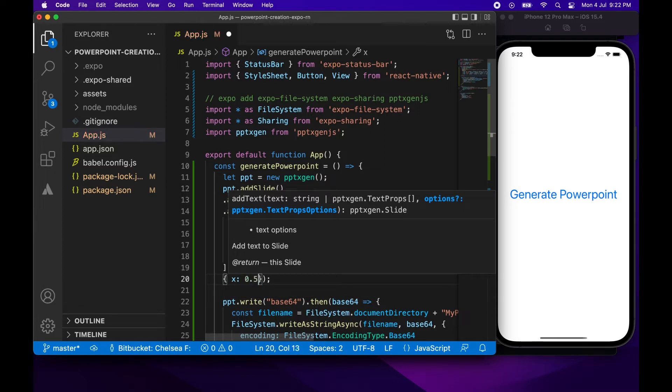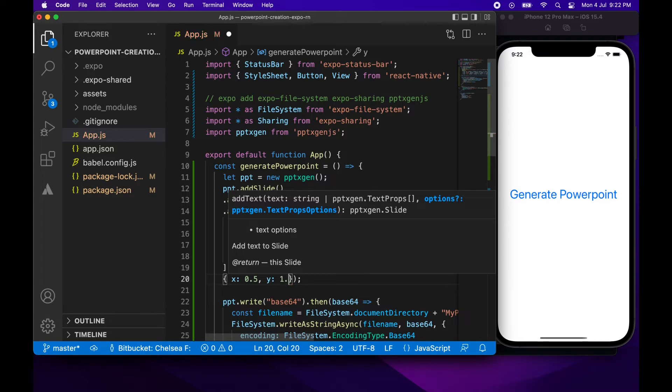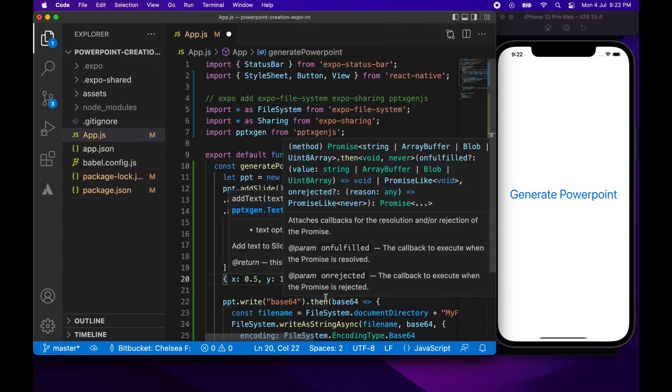I'm now going to go and set that position. I'm just going to make it 0.5x and y of 1. So that will put it below that title that I've already added.